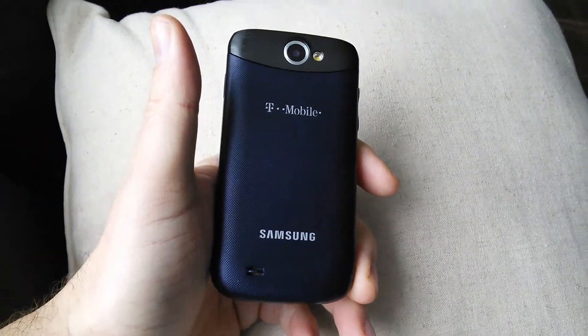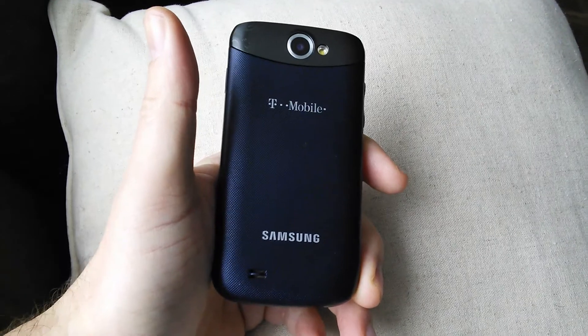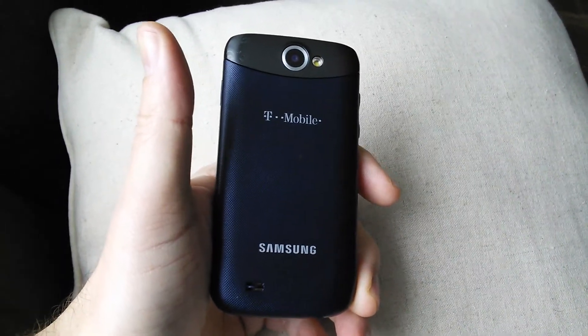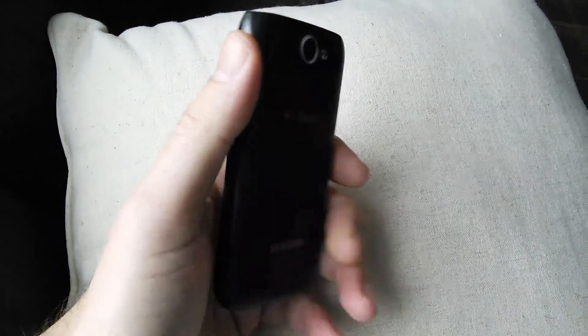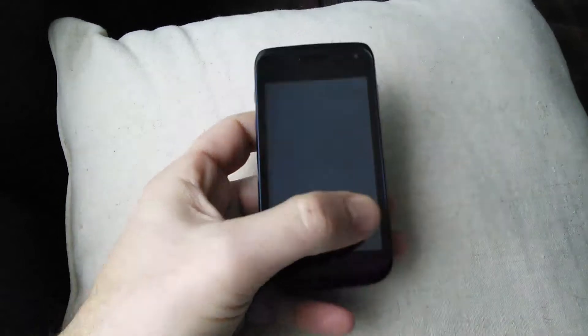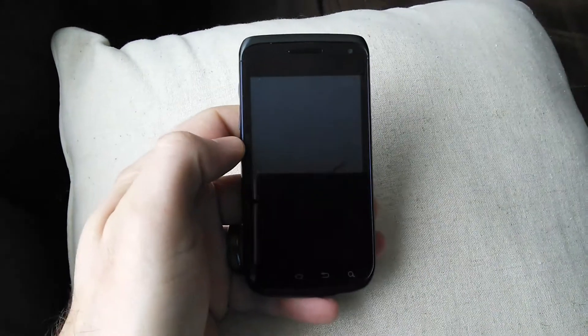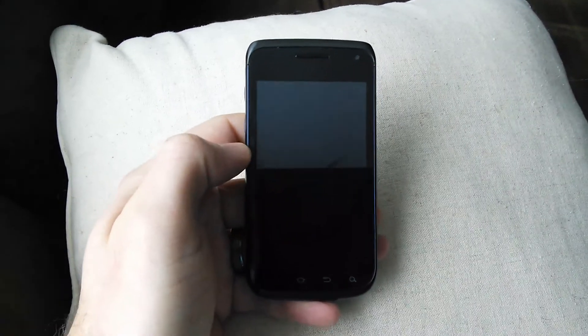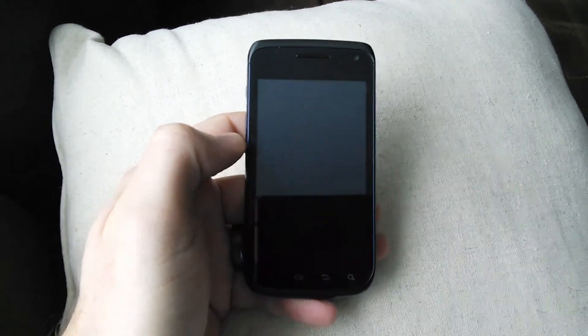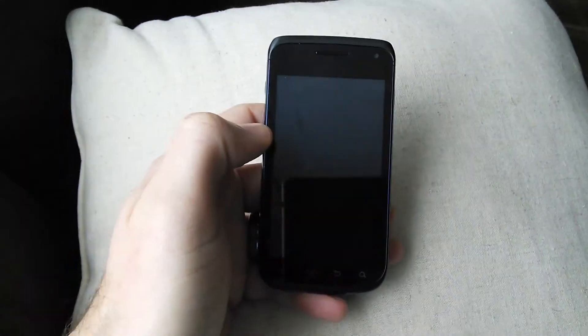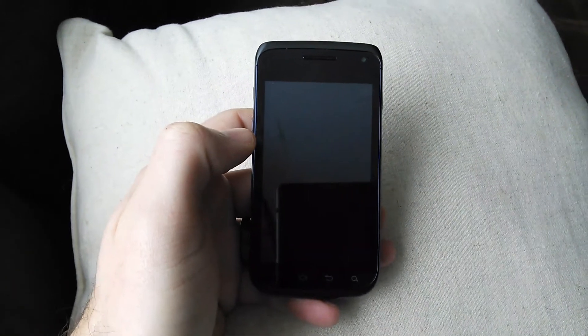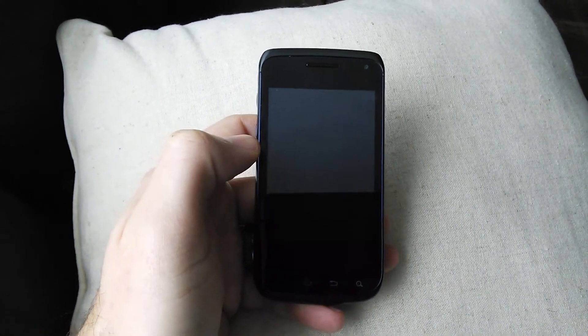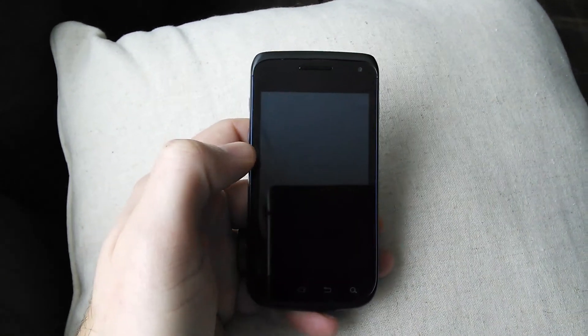So it's a T-Mobile variant of the Galaxy W. It's a single-core Snapdragon processor with Adreno 205 and Scorpion CPU core.